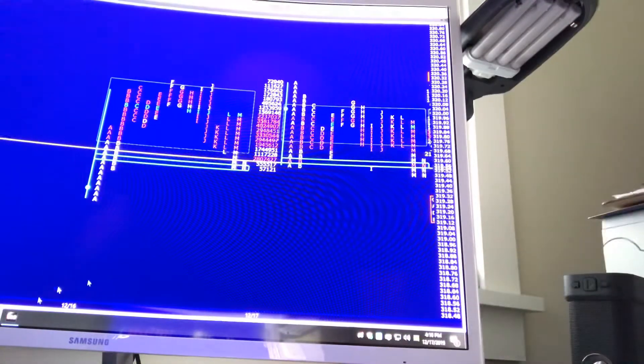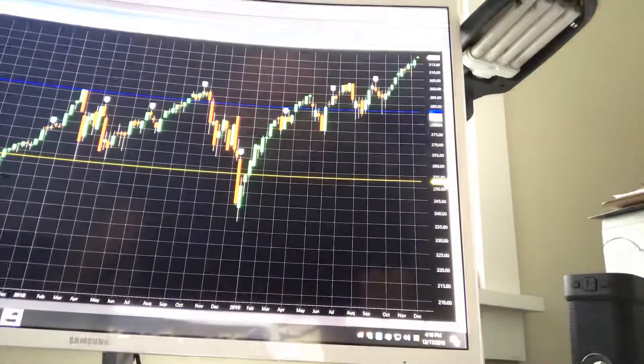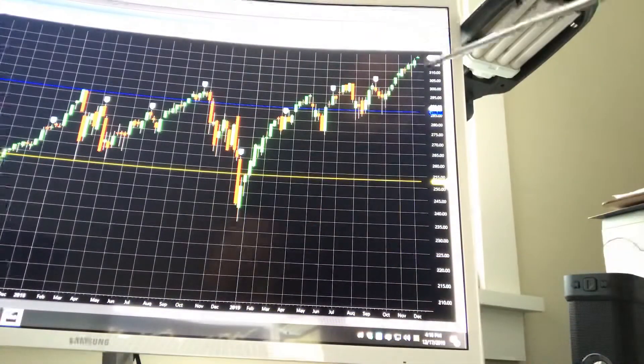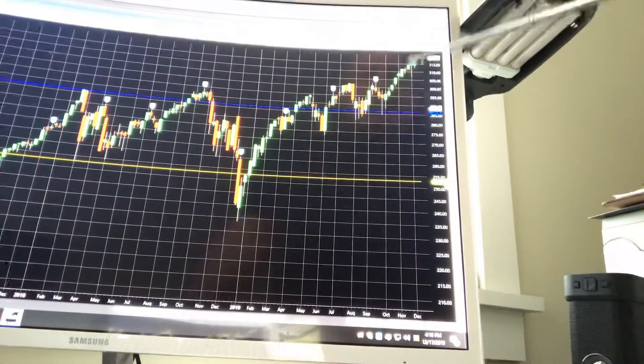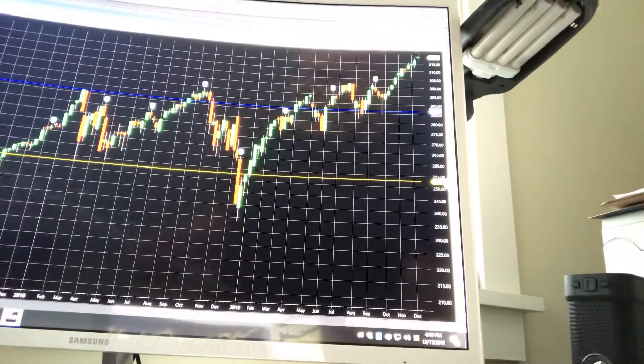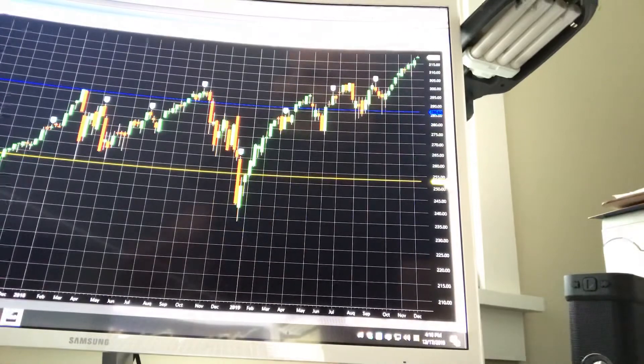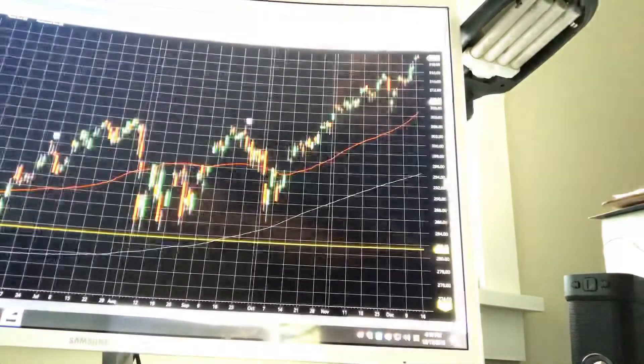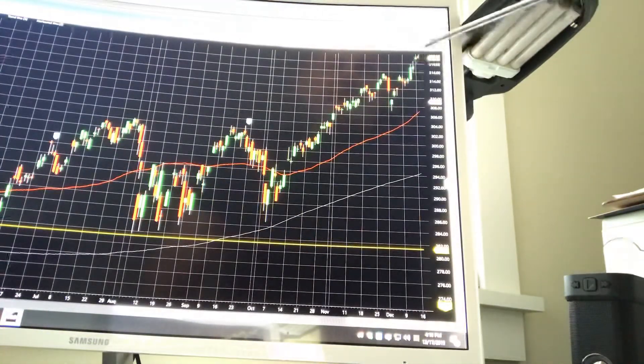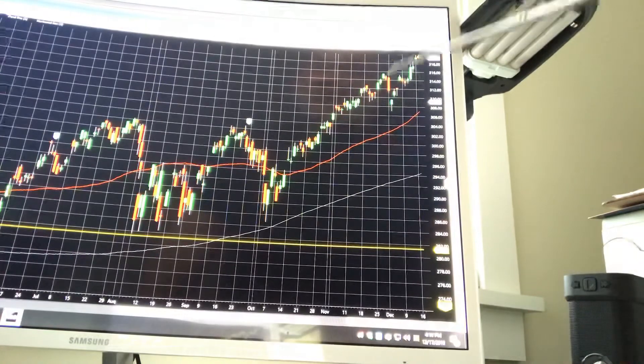And then quickly on the charts, we'll look at the weekly and daily. Weekly gap is still holding. We're still up very nicely. The daily. Now one time framing up, five days, right?